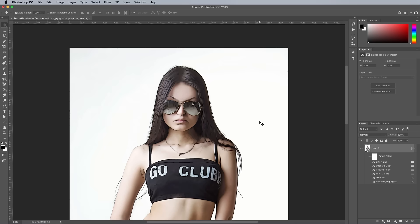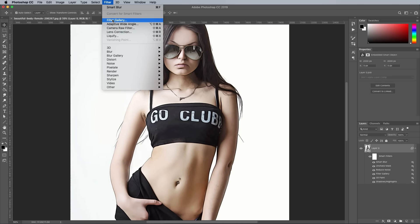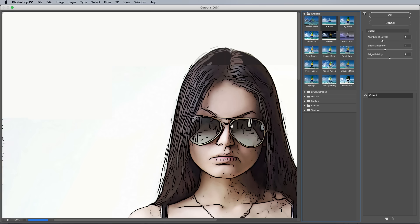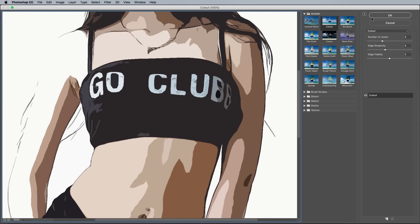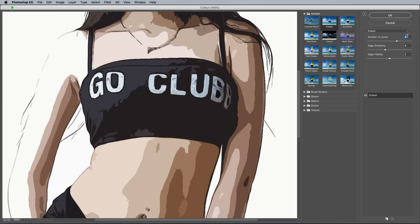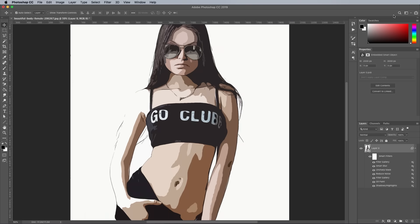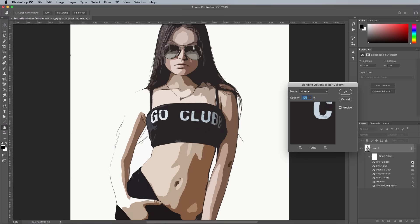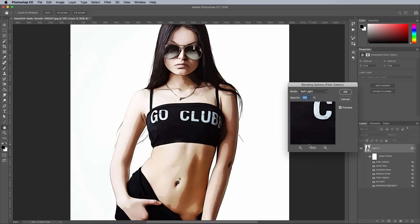One last addition that really brings the effect to life is another effect from the Filter Gallery. This time choose Cut Out and set the values to 4, 4 and 2. Depending on the lighting of your image, you can play around with the number of levels to find a better array of shapes. Once applied, change the options for this Smart Filter by double clicking the little icon — set the Blending Mode to Soft Light and reduce the Opacity to 50% to enhance the shading of the artwork.